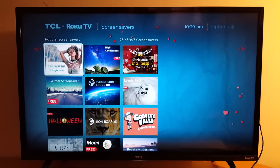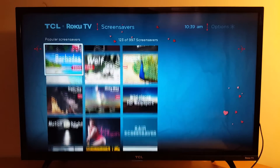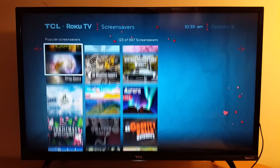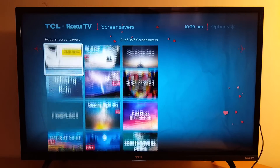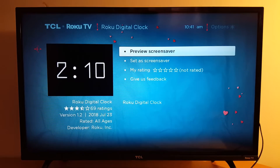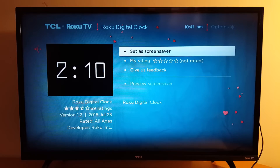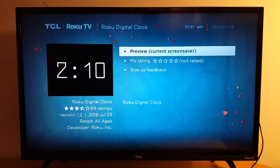Let's go with the Clock as a screen saver. Press OK, and this is the preview — it's going to look like this.